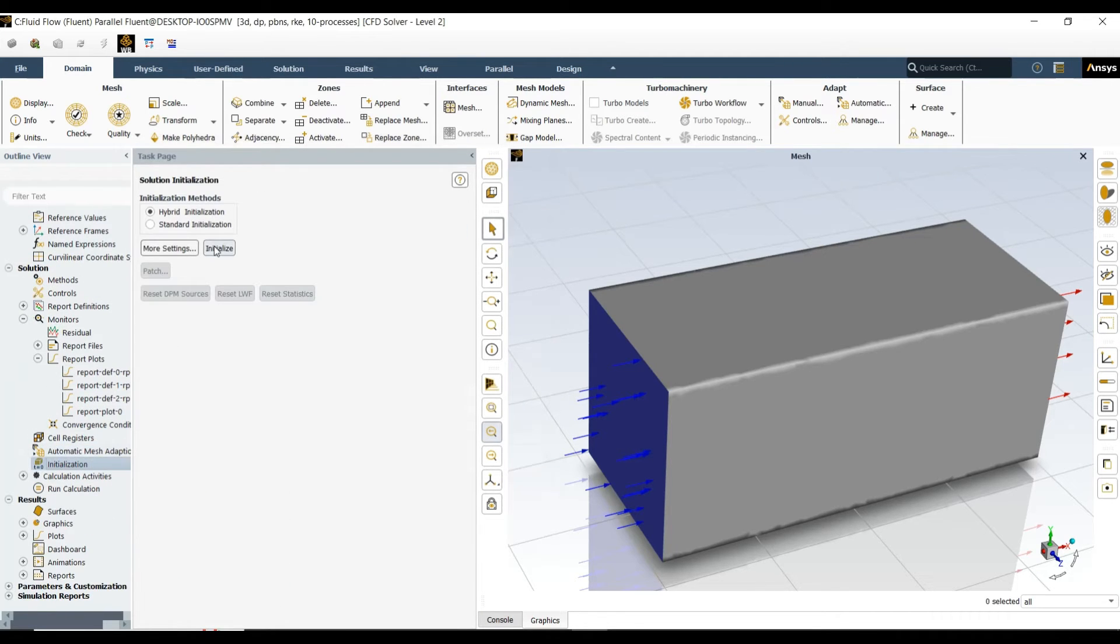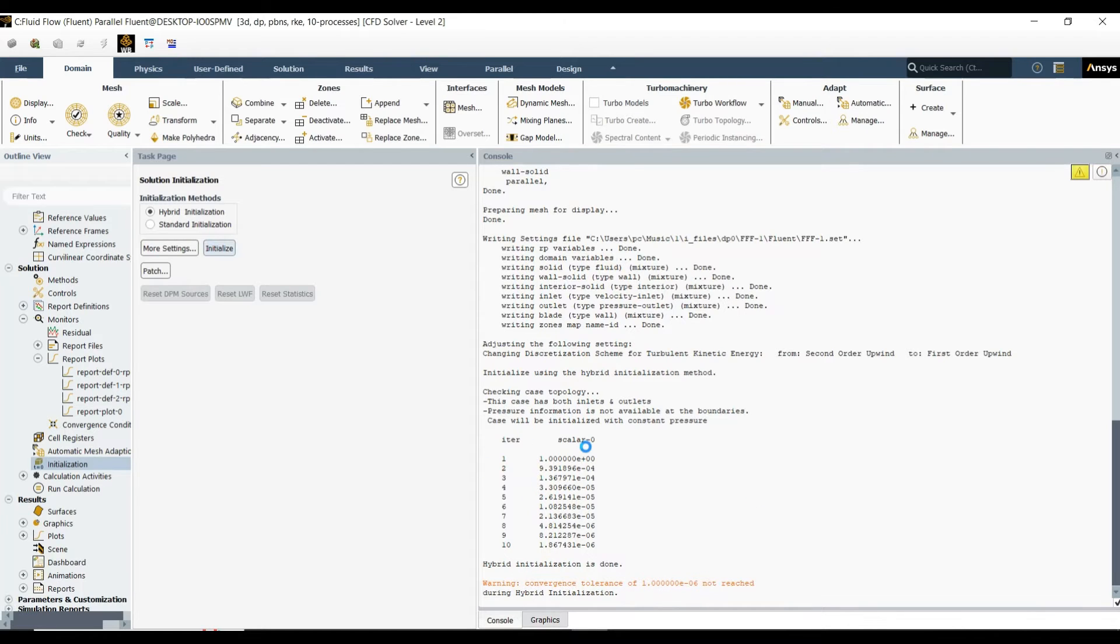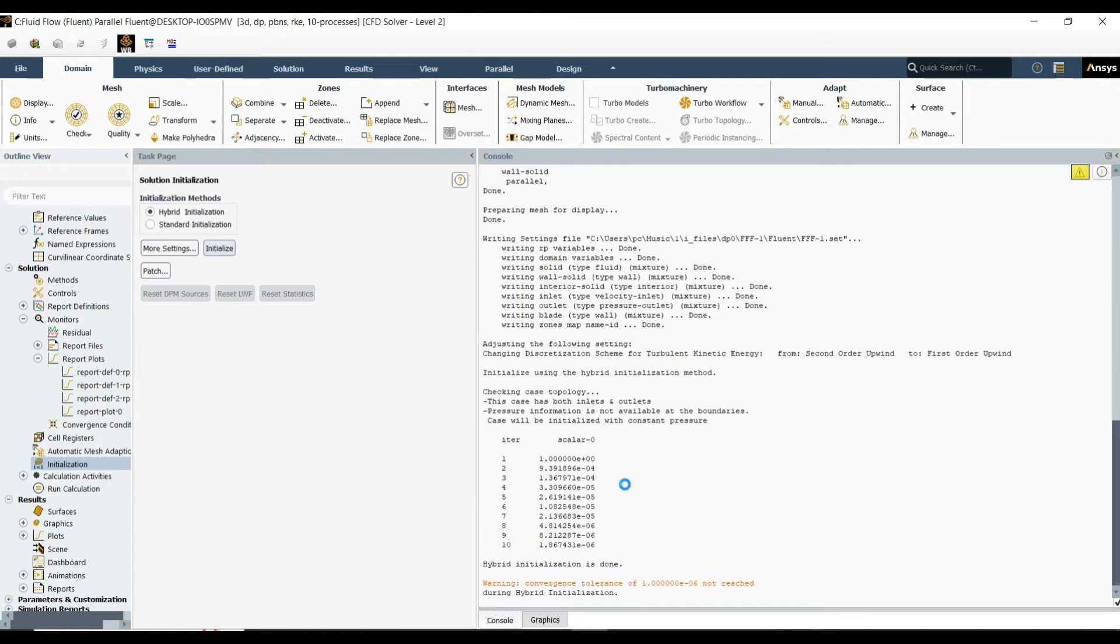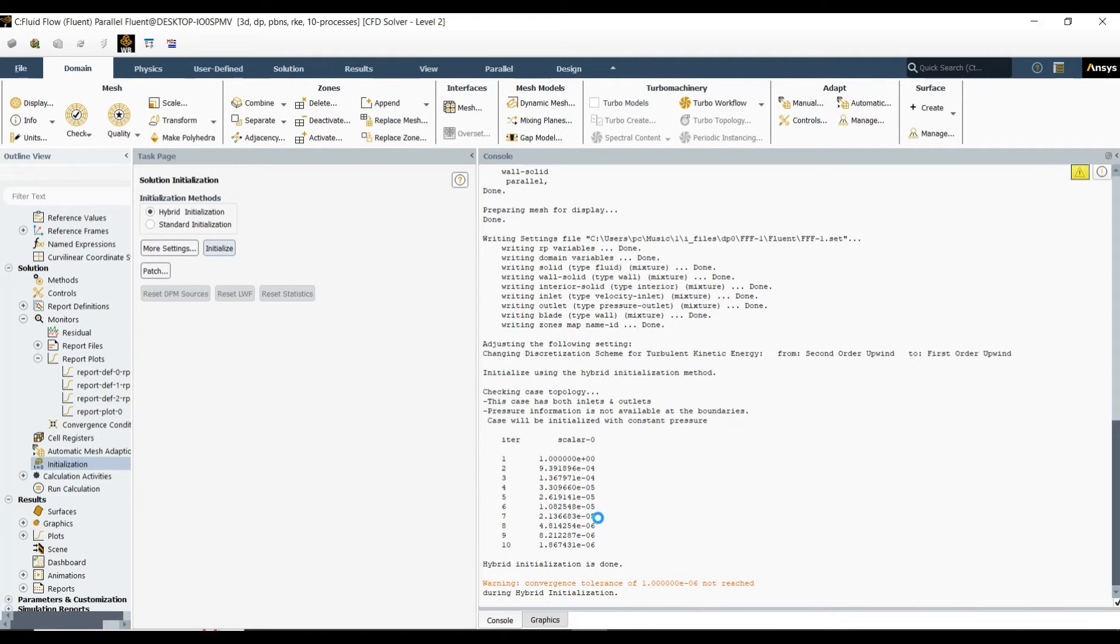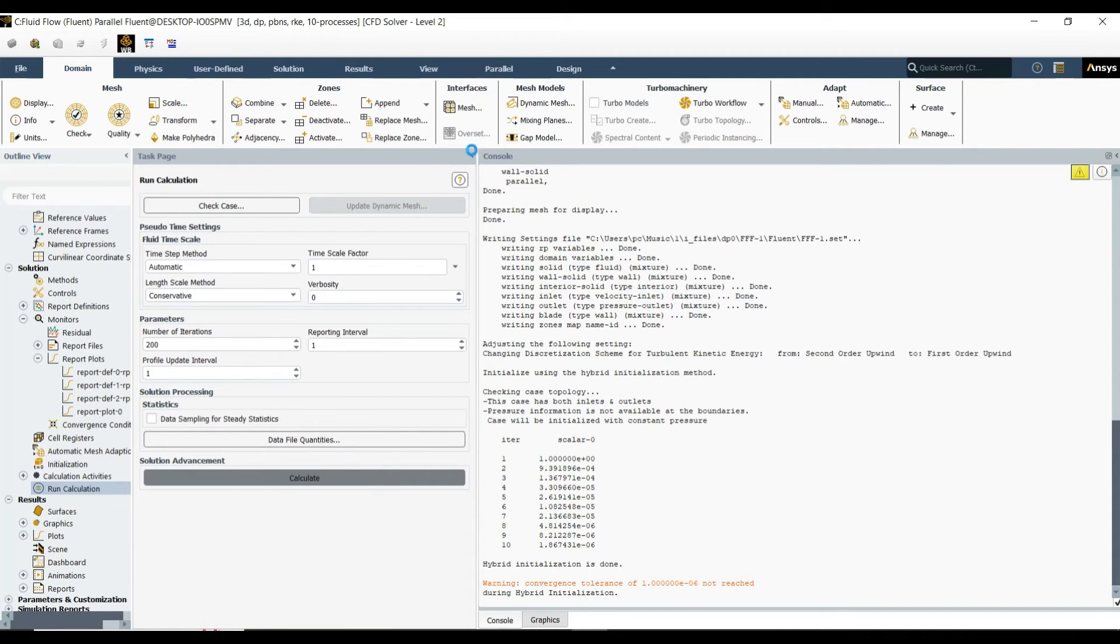Let's come to the initialization. The convergence tolerance is saying that 1e-6 is not reached because our mesh is not that smooth. We can do this by adding more refinement to the mesh. It's just for elaboration, so I am not doing a lot of work on meshing. Let's calculate it for 200 iterations.